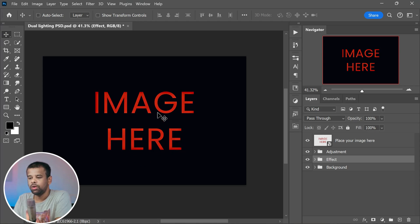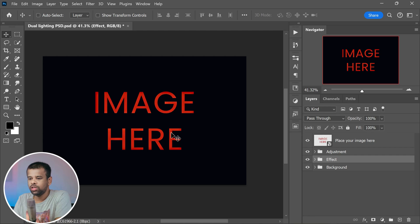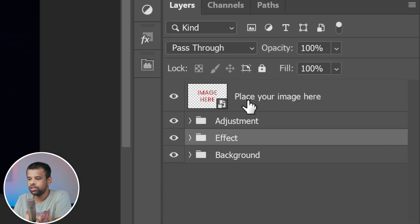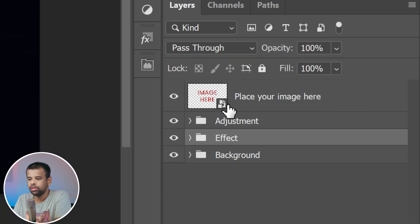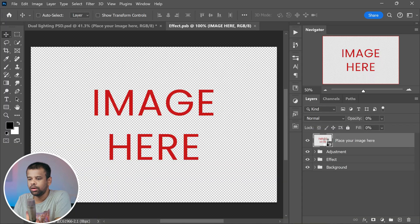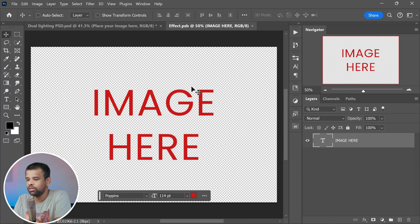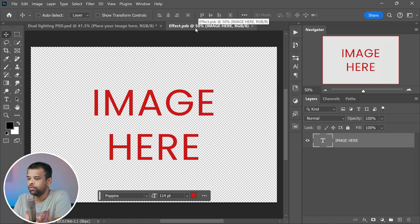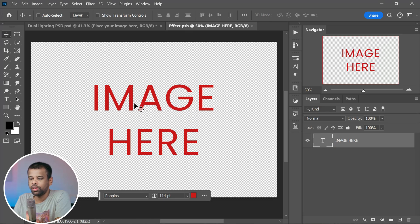Once you have successfully opened this PSD file in Photoshop, you will see a screen that looks something like this. One thing you might notice is a layer labeled 'place your image here.' This layer is a smart object layer. All you have to do is double click on it. When you do that, it will pop open in a new document.